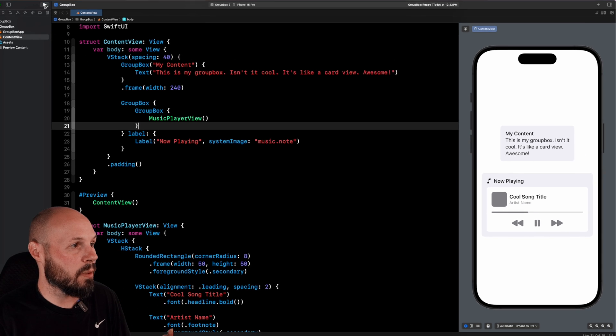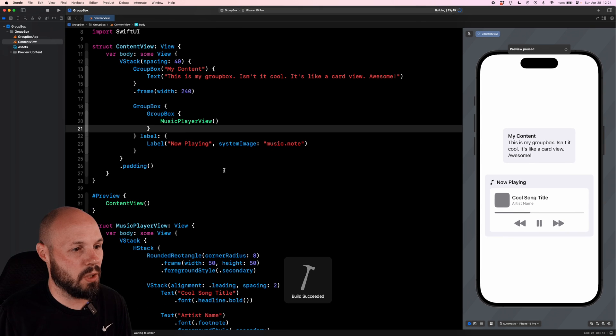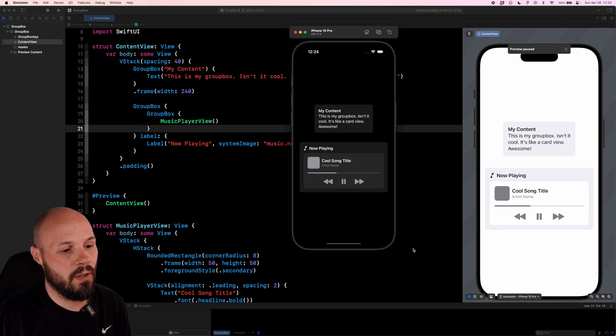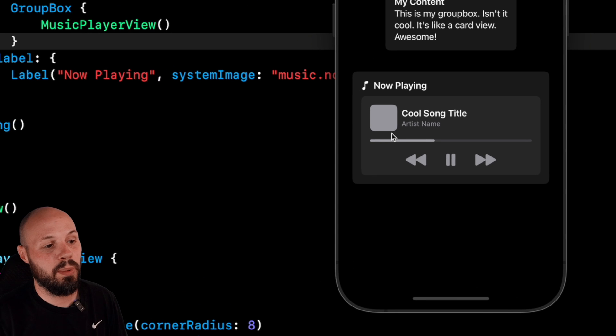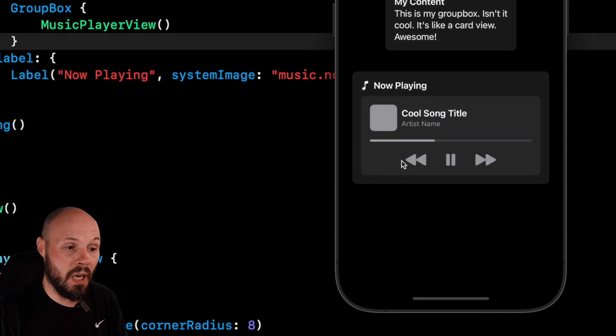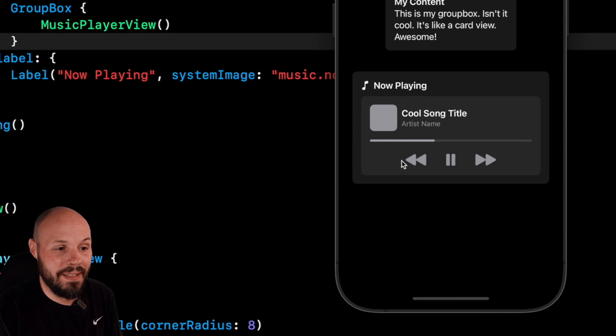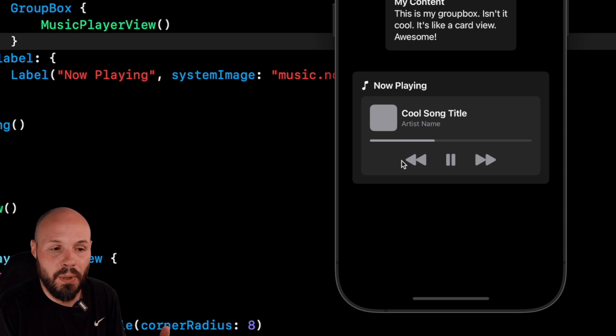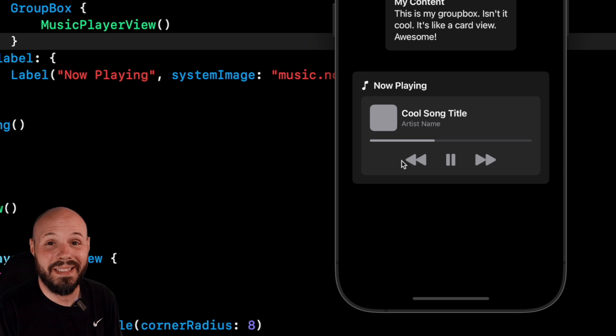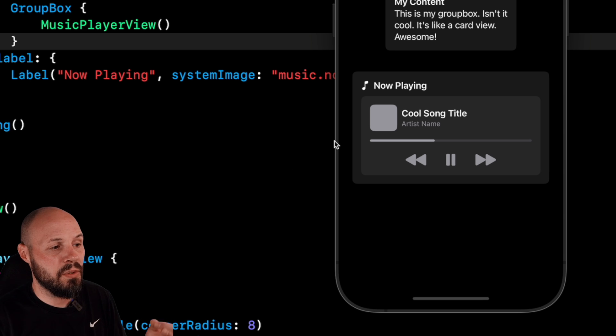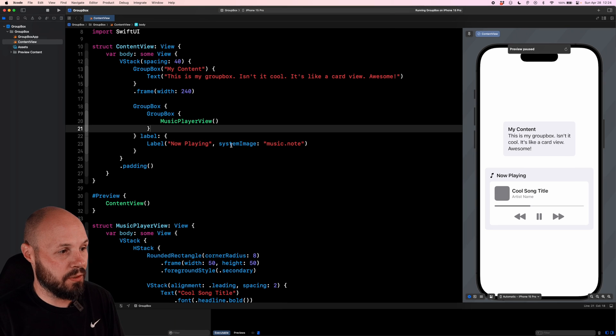And dark mode is where this really shines. So running the app here on dark mode, you can see you get this cool now playing. And then because it's a nested GroupBox, you automatically get that nested box. So again, this built-in card view in SwiftUI is really nice. And we can do some basic customization right here in this GroupBox.